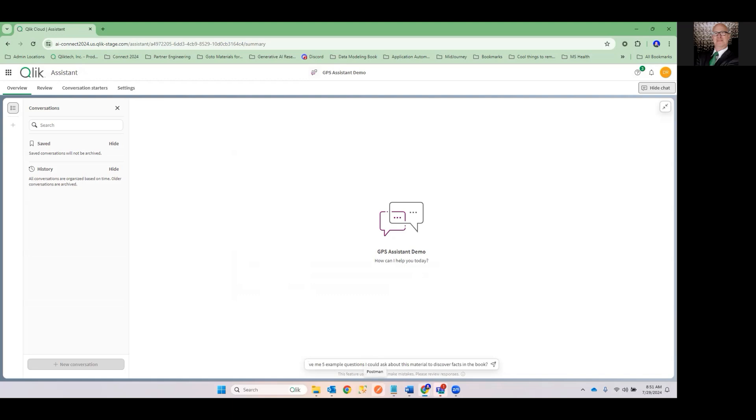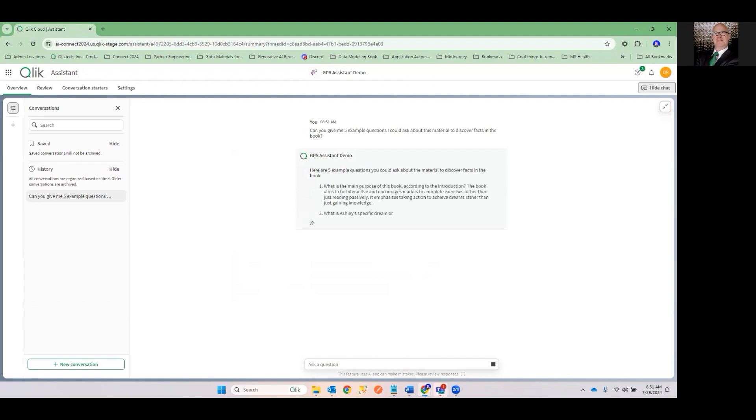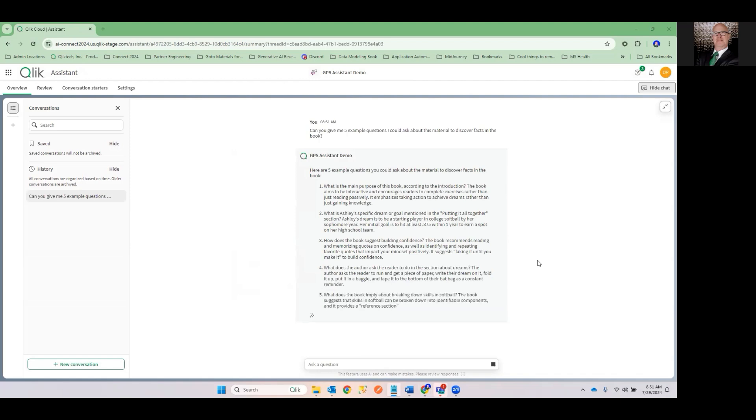How can I learn to get better in doing questions? Well, I'm going to blow your mind. Why don't you ask a question to have it give you questions that you could ask to start helping you be more creative in your question asking that would get you insights that you weren't thinking about. So I'm going to ask the question: Can you give me five example questions I could ask about the material to discover facts in the book? Pretty easy, right? That's something that anybody can do no matter what their AI literacy level is.